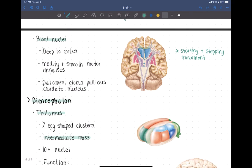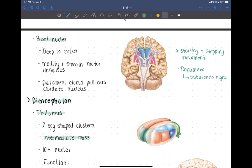The basal nuclei do this in part through the neurotransmitter dopamine. That dopamine comes from a different region of the brain called the substantia nigra, which produces it to help modify these movements. When we see damage to the substantia nigra and it's not producing enough dopamine, that's when we see certain diseases — this would be Parkinson's and Huntington's disease.